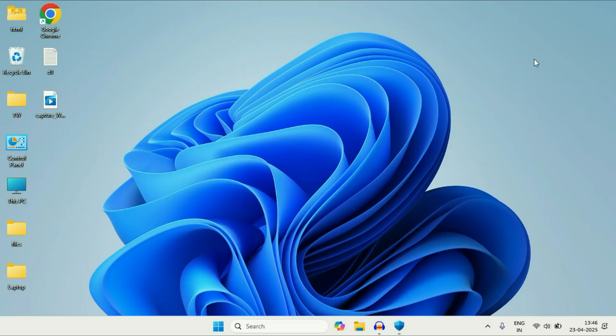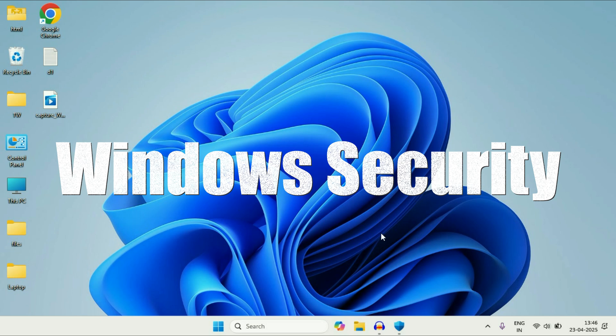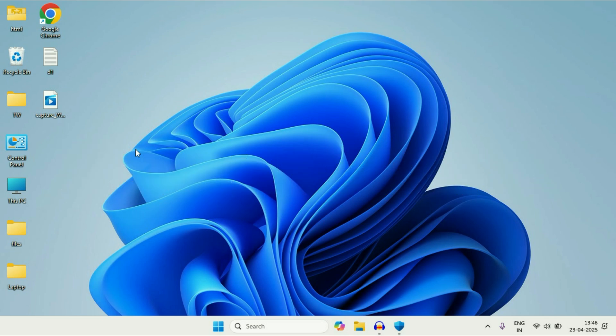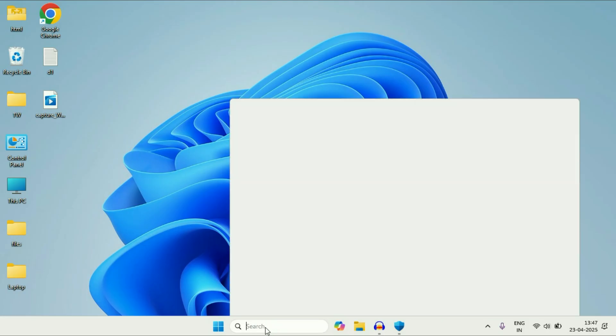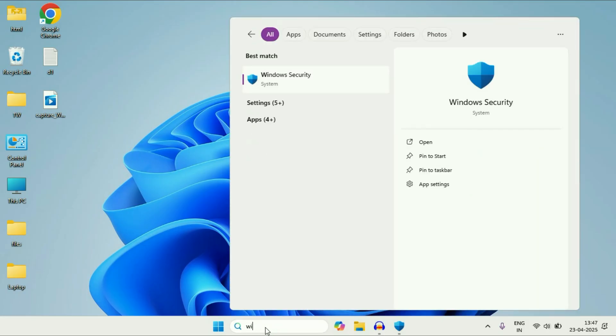So in Windows 11, you will get a preloaded antivirus called Windows security. I will show you how to use that antivirus. First go to the search box and type Windows security. You will get this option Windows security. Click on it.